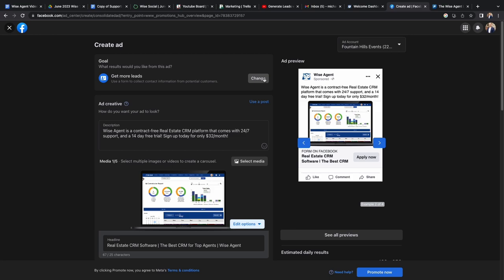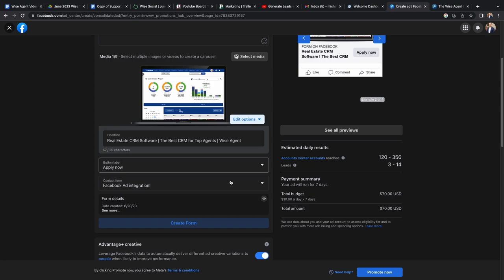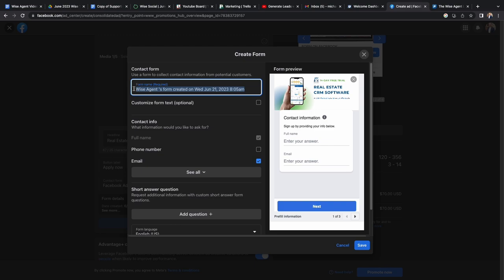Next you'll want to create a form. Scroll down until you see the create form button. When you are creating your form, you'll want to make sure that your form name is something you'll remember because this is how you'll identify it in your Wise Agent account.